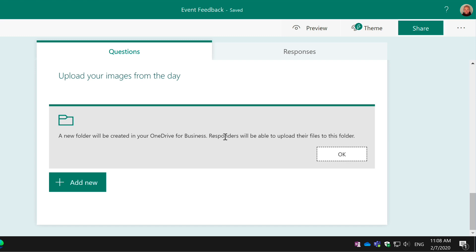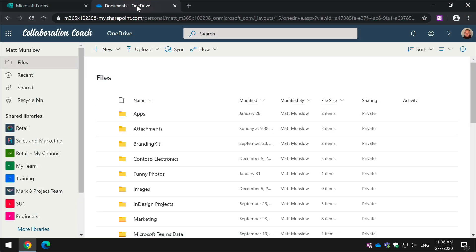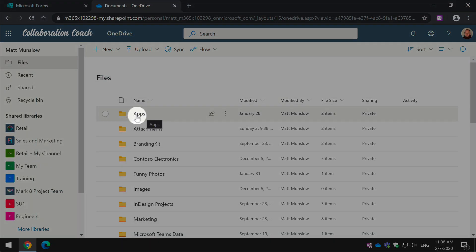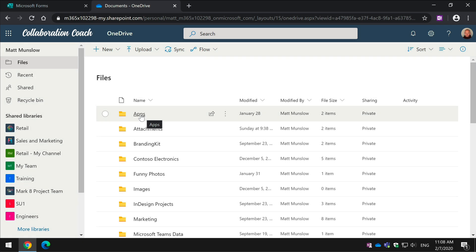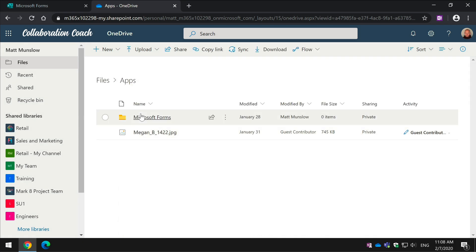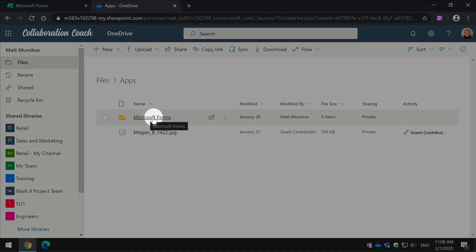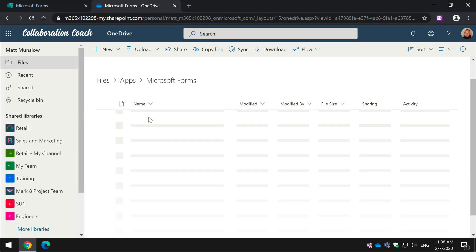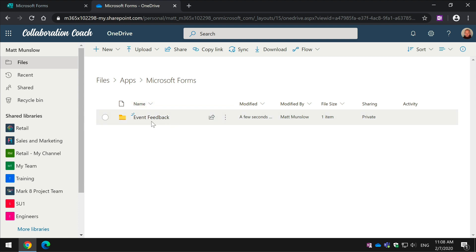Now the folder, if I just switch to OneDrive here, is in the Apps folder in your OneDrive and there's a folder called Microsoft Forms. And within that, there'll be a folder for each form that has the File Upload button in it and we'll see how that works in a minute.